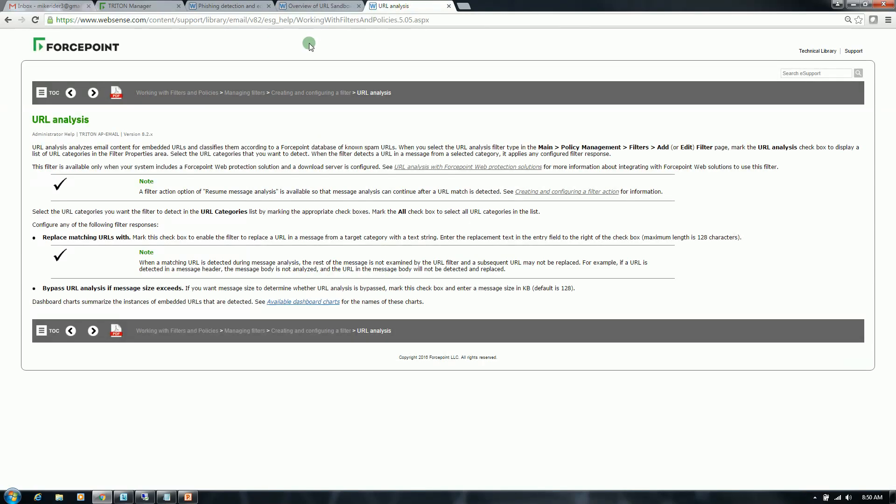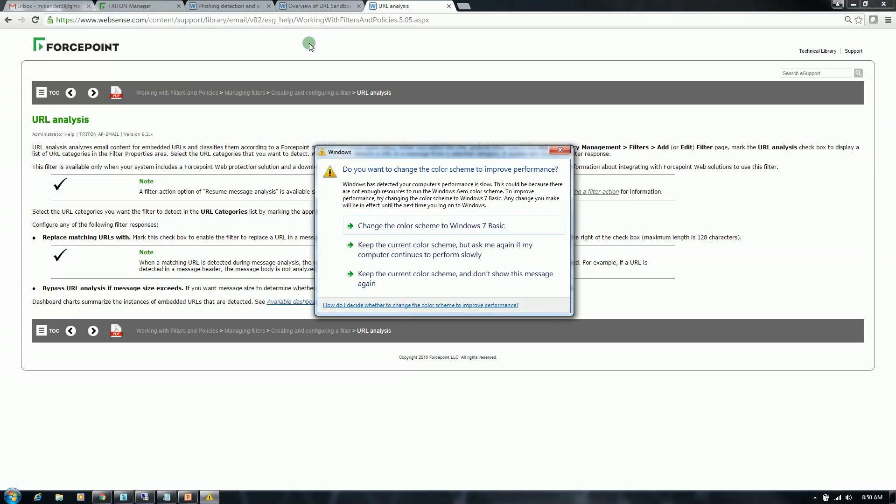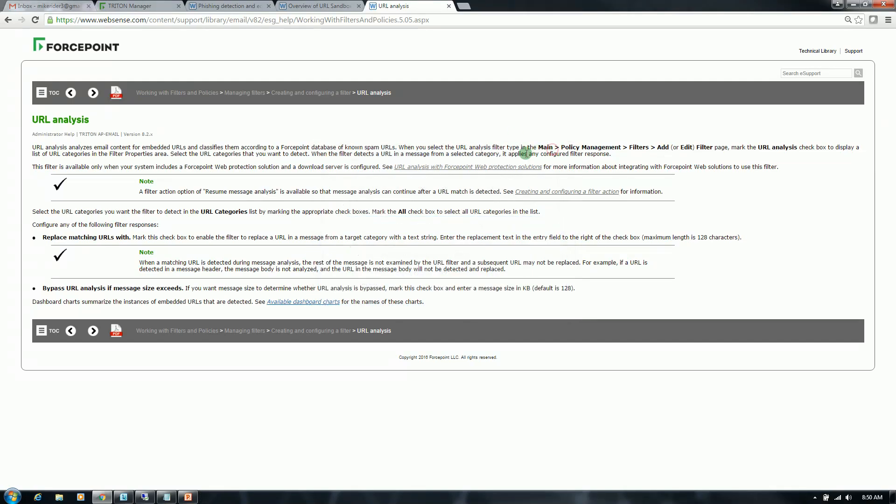And with URL analysis, this is sort of our built-in master database of URLs. This does require our APWeb product, which highlights the integrated aspect of our technology. Our email product will reference the master database that is embedded in our web product. And any known URLs that are contained within that database will be categorized appropriately.